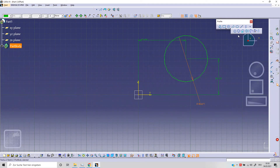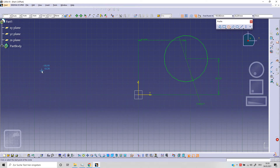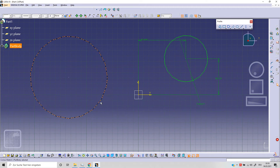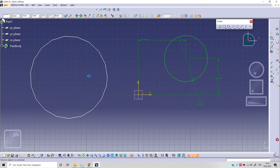The next option is the three-point circle. We need to specify three different points: first point, second point, and third point. As always, to fix the position of our circle we need to fix the position of the center point and fix the radius.